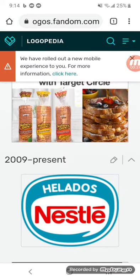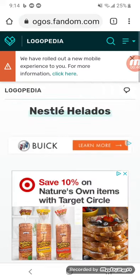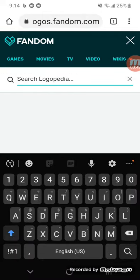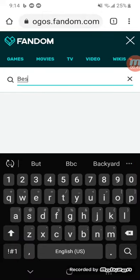There's the red Nestle logo in a white shape inside another white shape. There's a blue shape on it with the word Helados in white text. Now it says ice cream.